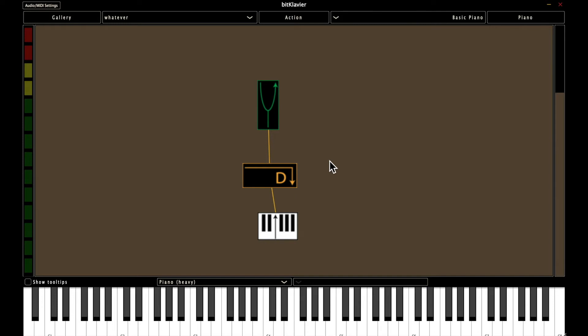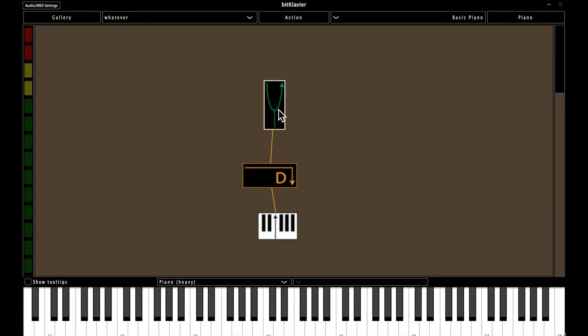And one note about connections is that you can actually go in either direction. So I could have started, for example, at tuning and then made the connection to direct. There's no directionality to connections. You can make them in any order and it'll work just fine.